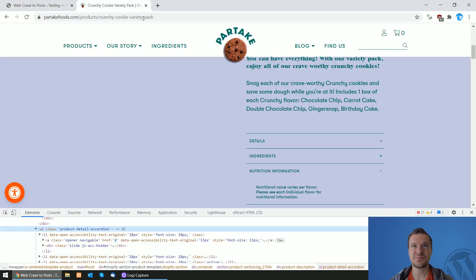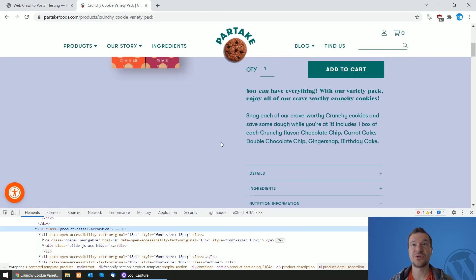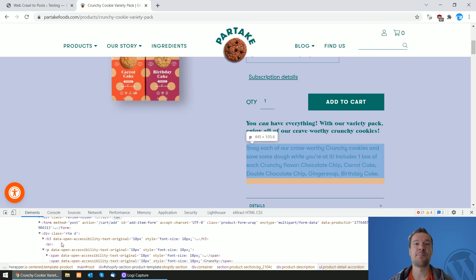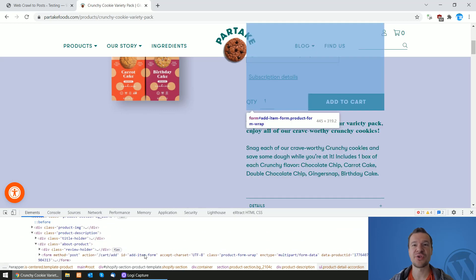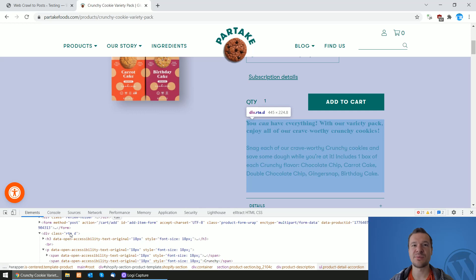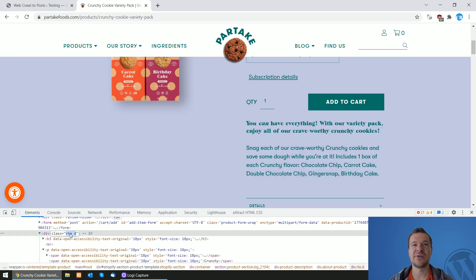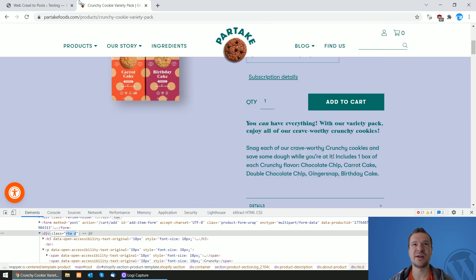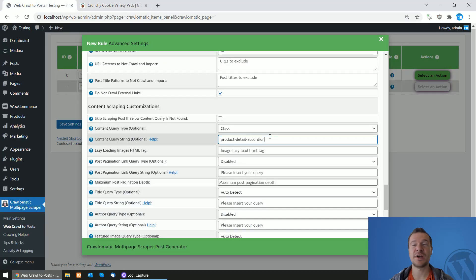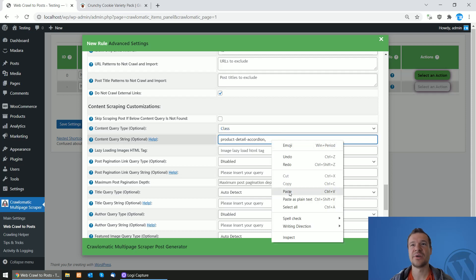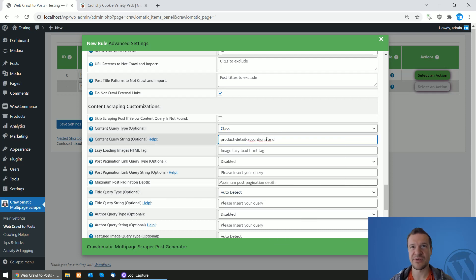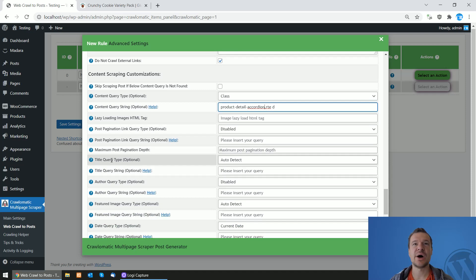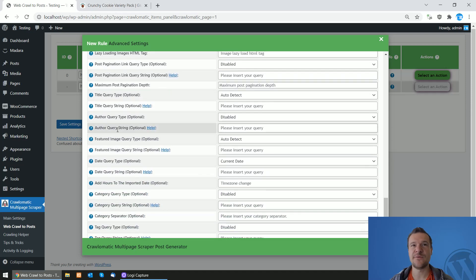If you want to scrape multiple parts of the page, you can also do this. Simply hover on the part you wish to scrape. If we wish to scrape this description, for example, hit it and it has this class 'rte space d'. So double-click on it, copy this class, and if we already have something here, simply add a comma and paste the class that you copied. So in this case it will be 'product detail accordion' comma 'rte space d'.